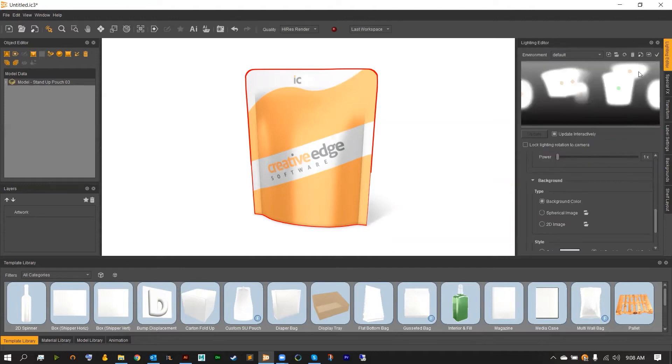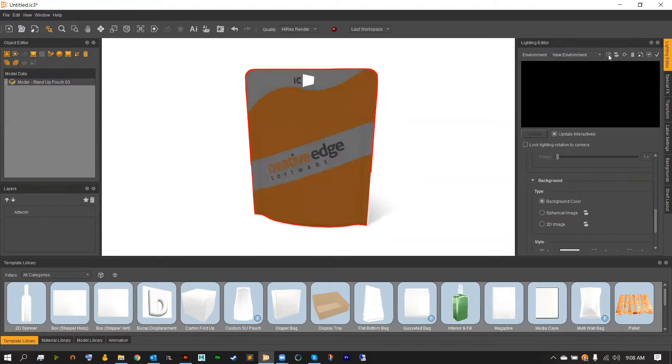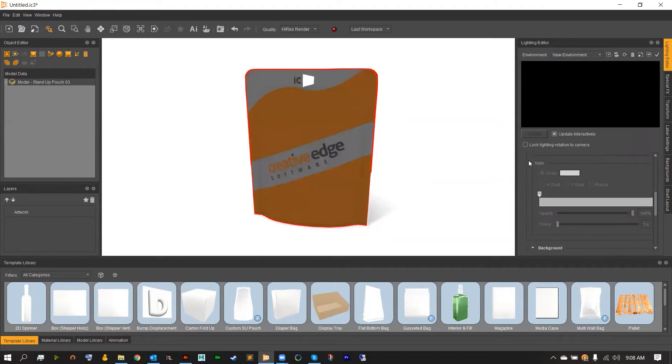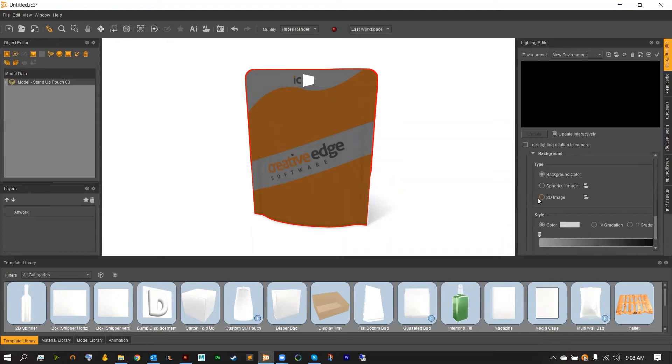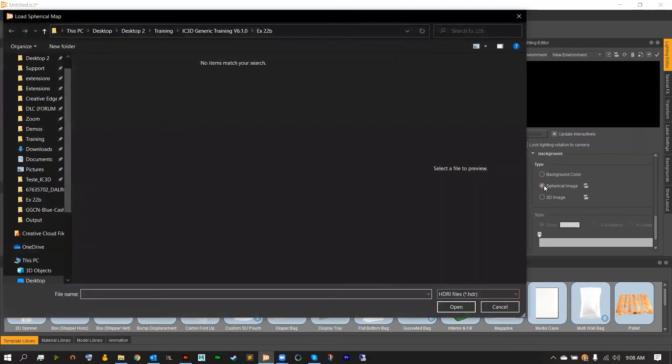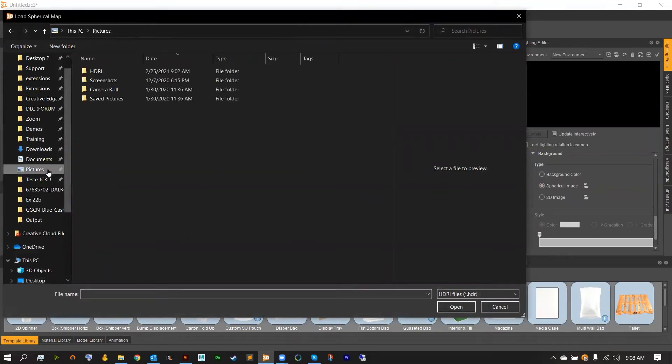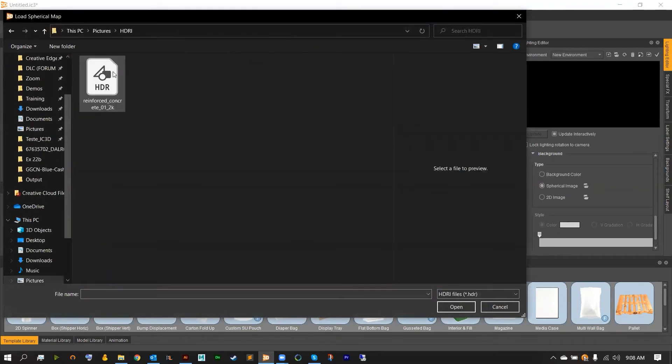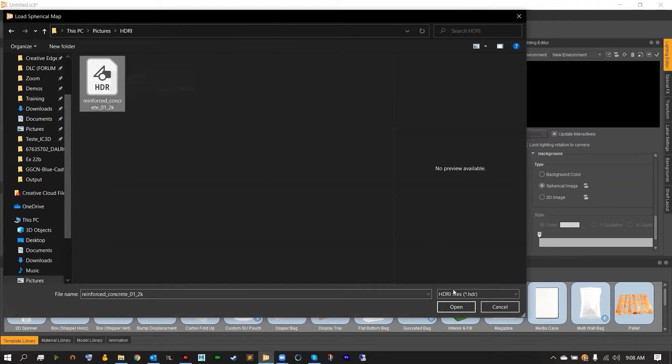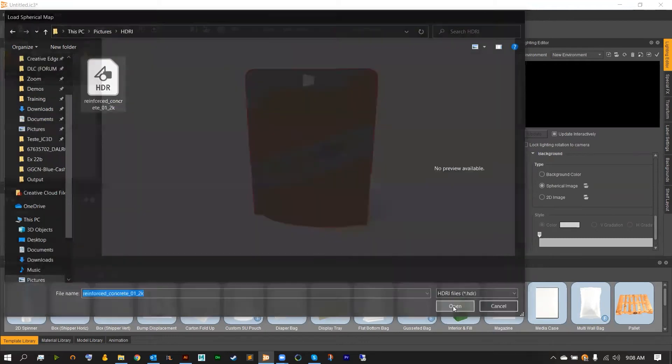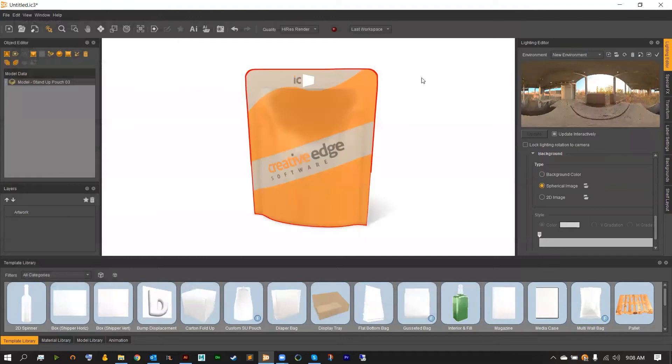And inside of this lighting editor I'm actually going to be creating a new custom lighting. And this light I'm going to be importing in from an HDRI image. So if you head down to the backgrounds tab you can see that we've got the spherical image option. Checking that will open up your load window. To find your image in this case the HDR or HDRI file. And import this in. Perfect.